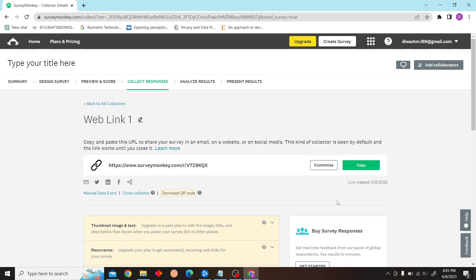So that is how you can send survey by email with the help of SurveyMonkey. Thank you for watching this video and I'll see you all.